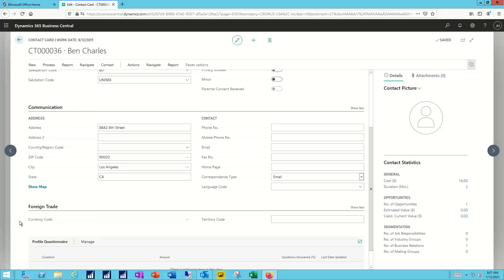And then finally, at the bottom, for all of the contacts, we can create a profile questionnaire, and you can fill out the details on that questionnaire and capture information like their role, their title, their previous job experience, anything that you really want to add into that profile.